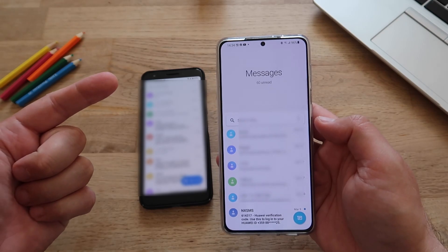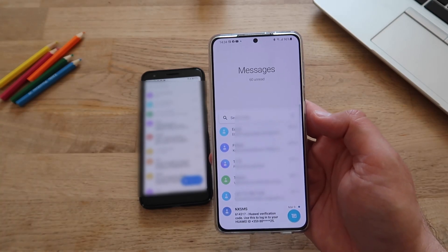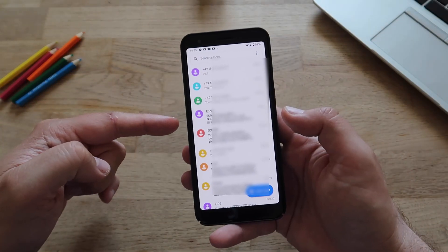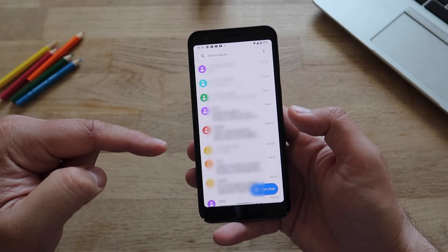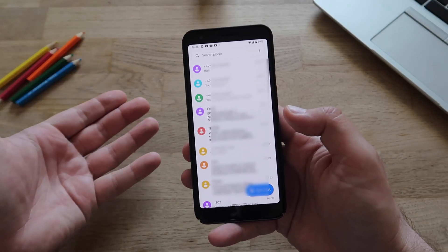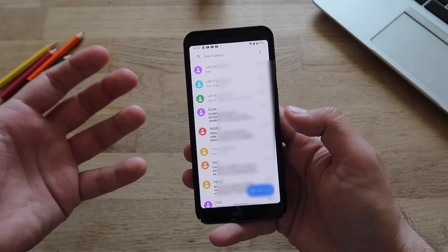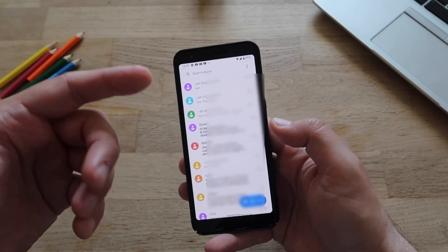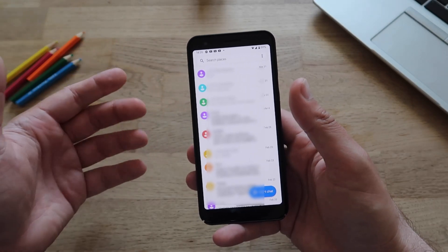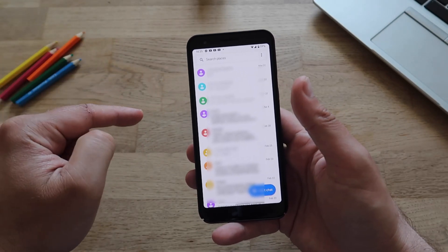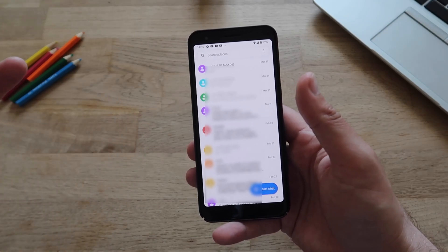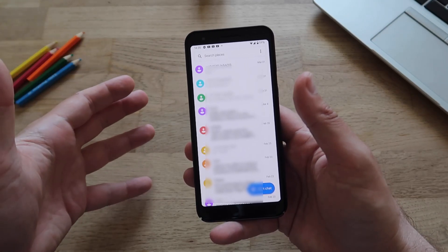There's only one problem: this only runs on Samsung devices. This here is my Pixel phone running Google Messages, but you see the point — there is no One UI look and it's not optimized for one hand. So in this video I'm going to teach you how you can get this on any other phone that is not Samsung.